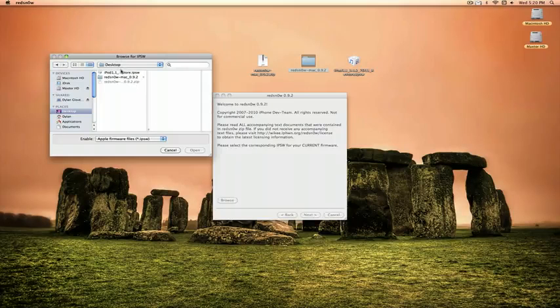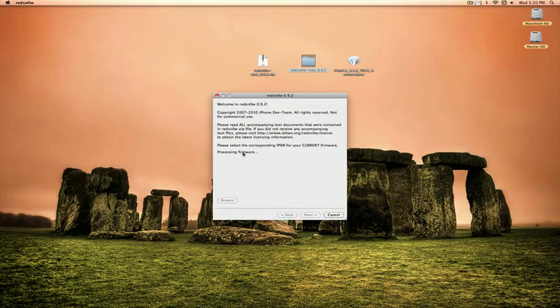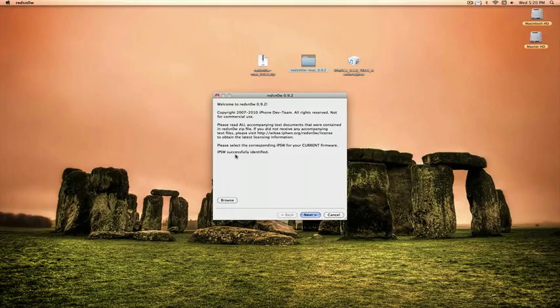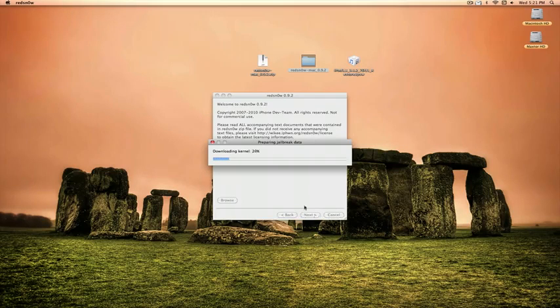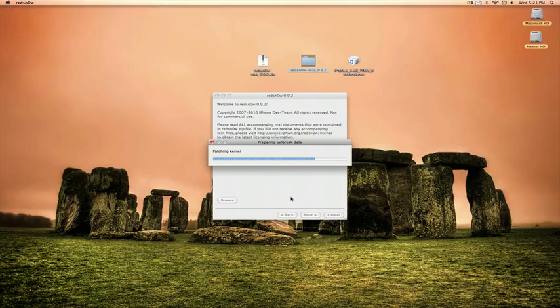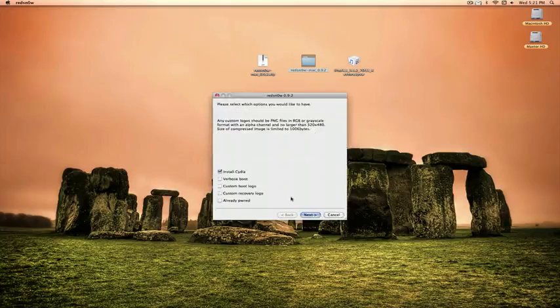So select that file, open it, it will process the firmware and click next. Make sure your computer is connected to the internet and your iPod is plugged in or iPhone.